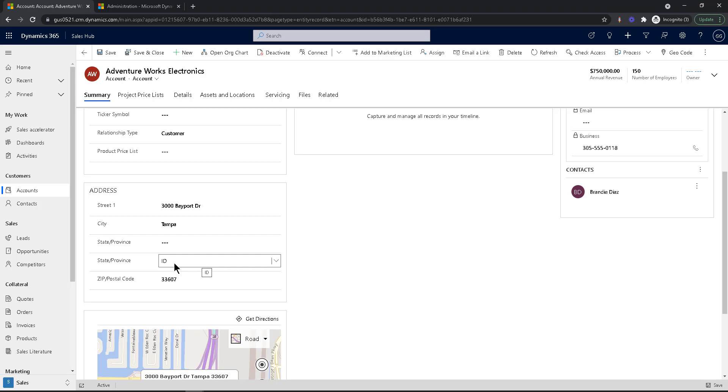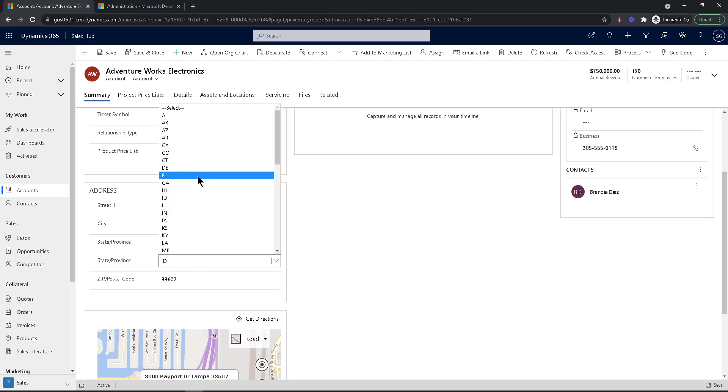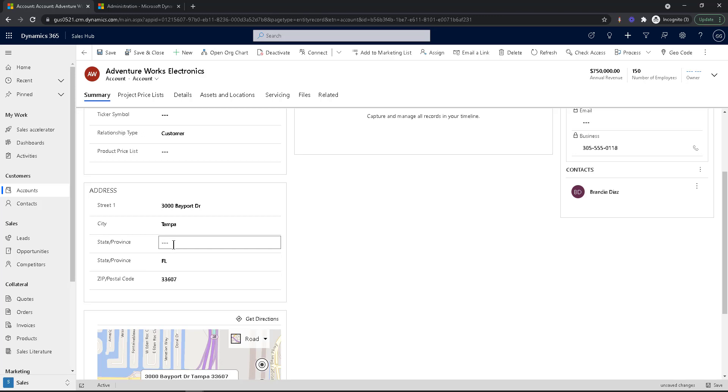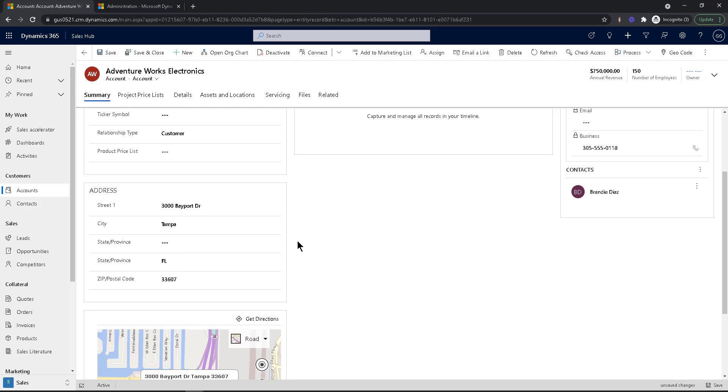So what a lot of people do is that they create the state as a drop down menu to make it easy, but then they create a business rule or a real time workflow or some kind of mechanism to copy the label from the drop down menu into the text field. So you can satisfy the need of Dynamics to have that state on the out of the box field.